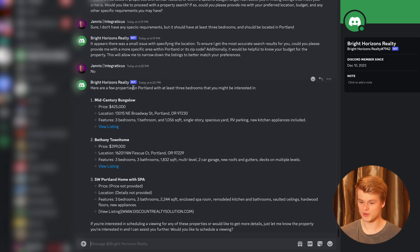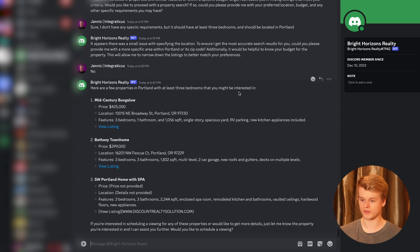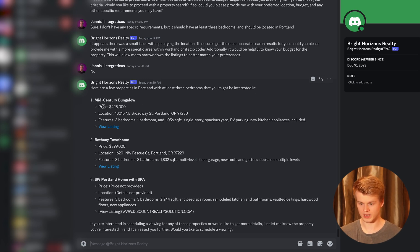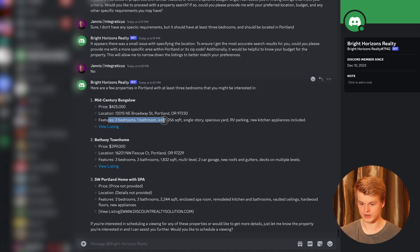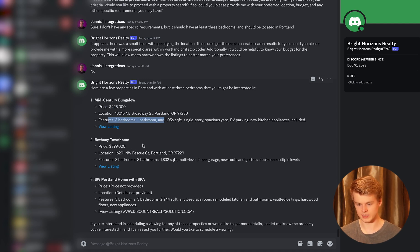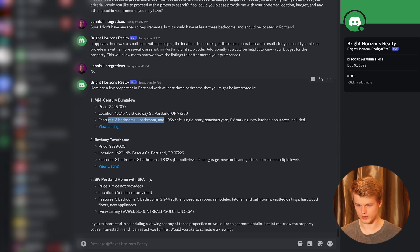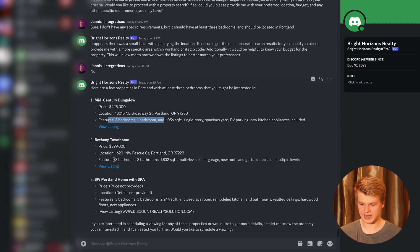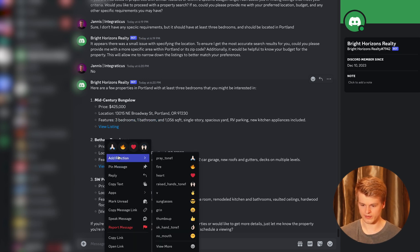And as you can see here, it says now here are a few properties in Portland with at least three bedrooms that you might be interested in. It shows mid-century bungalow, the price, the location, the features, three bedrooms, etc. Then the same for Bethany's townhome, etc. And for Portland home whatsoever. And now I can basically also go to the listing.